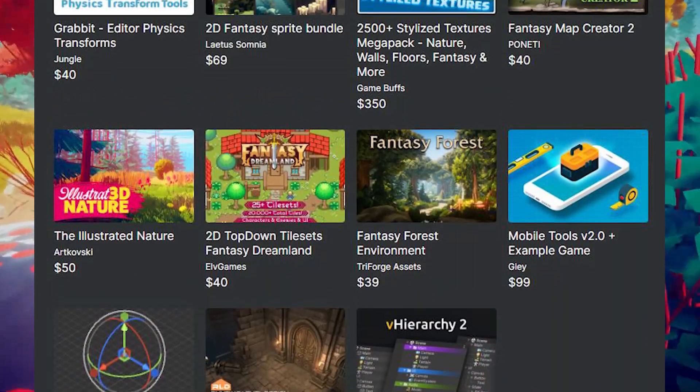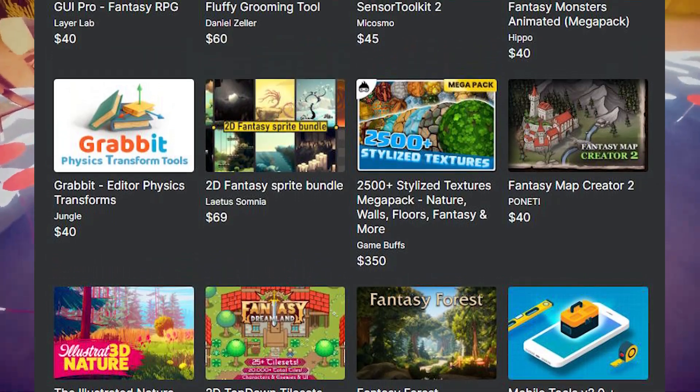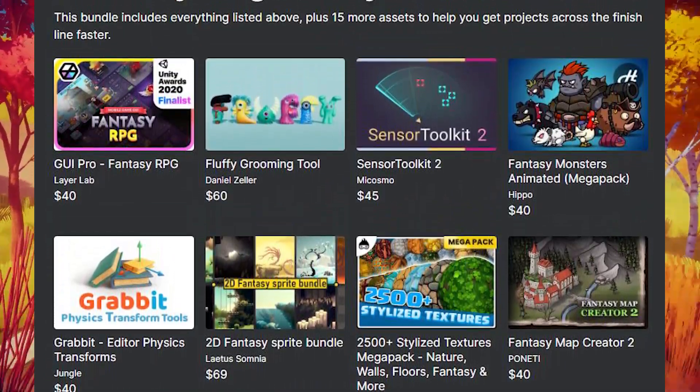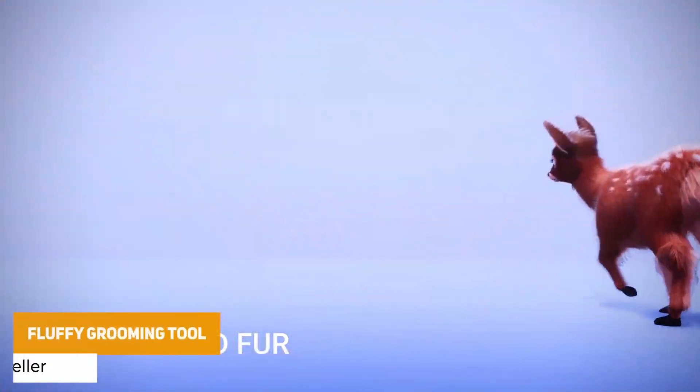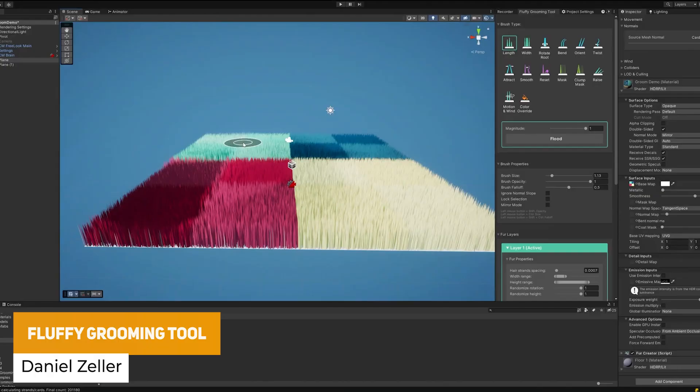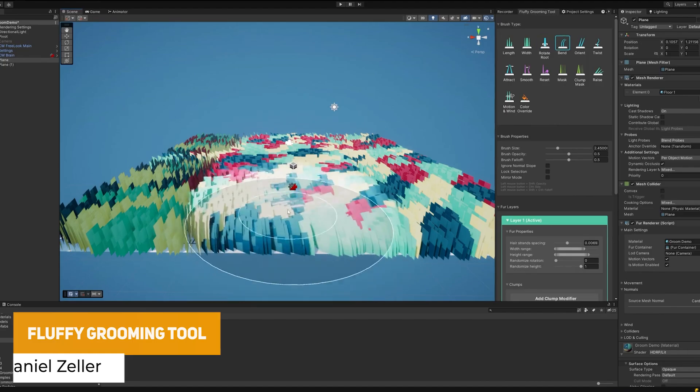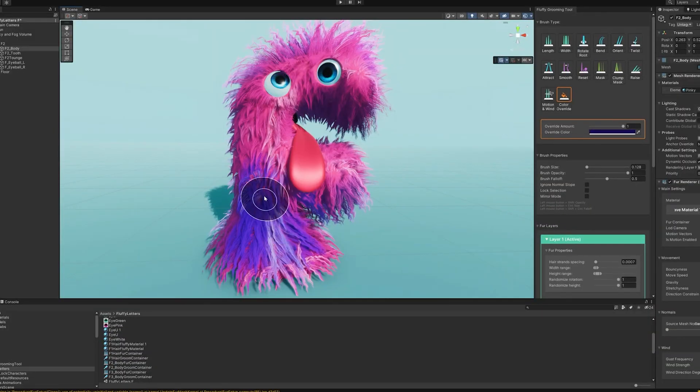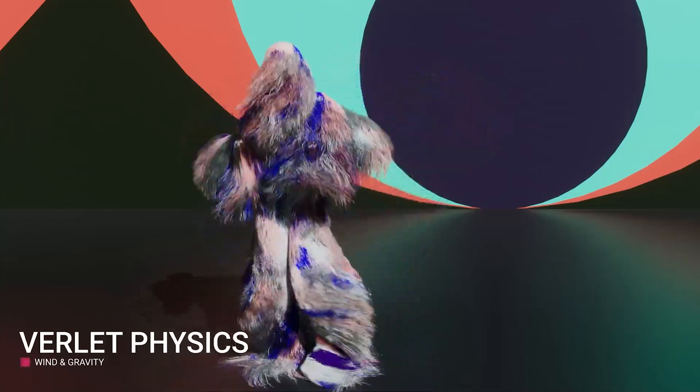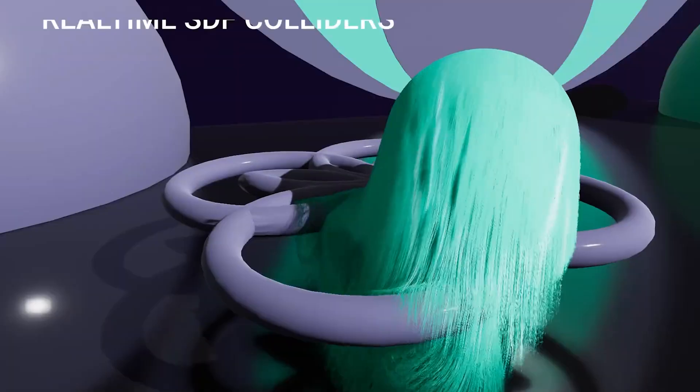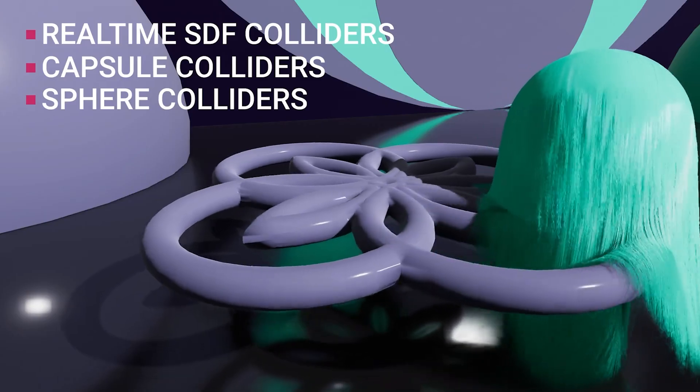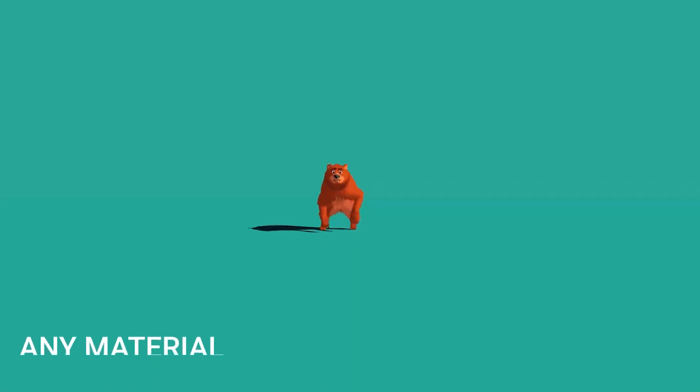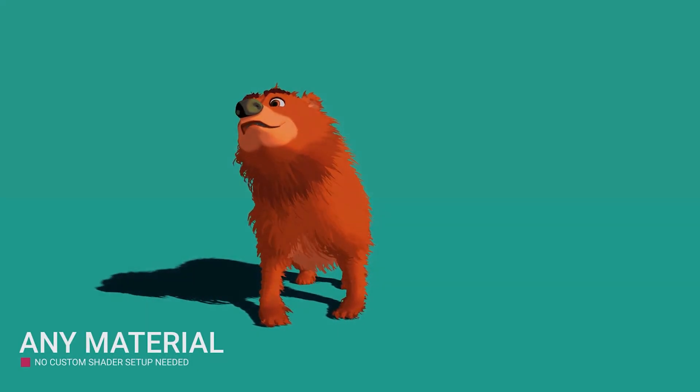And in tier 3 which is the $30 bundle there's actually a load of assets in here which I actually had on my wishlist. The first one here is the Fluffy Grooming Tool. So this is exactly what it suggests, it's an ultra realistic hair and fur solution for Unity which allows you to do both strand based and fur based, and the hair shading is based on Disney's model and supports all three rendering pipelines. And it does support everything across PC and mobile.